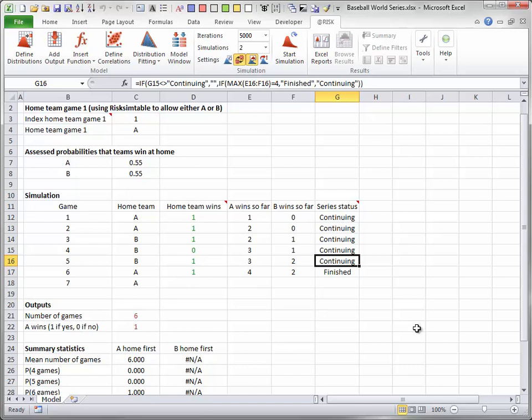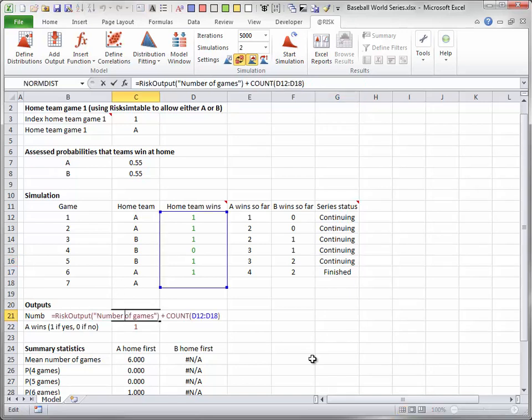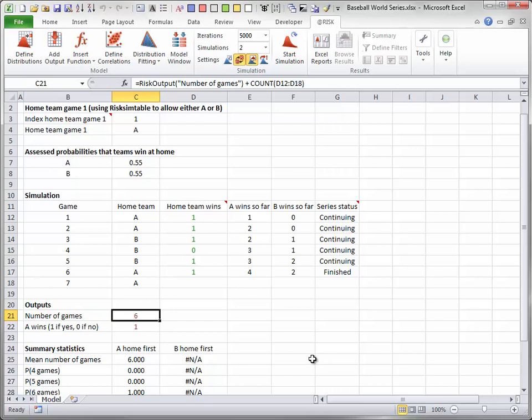Two cells have been designated as @Risk output cells. In cell C21, the number of games played is the number of non-blank entries in column D. In cell C22, team A is the winner if the maximum value in column E is 4.